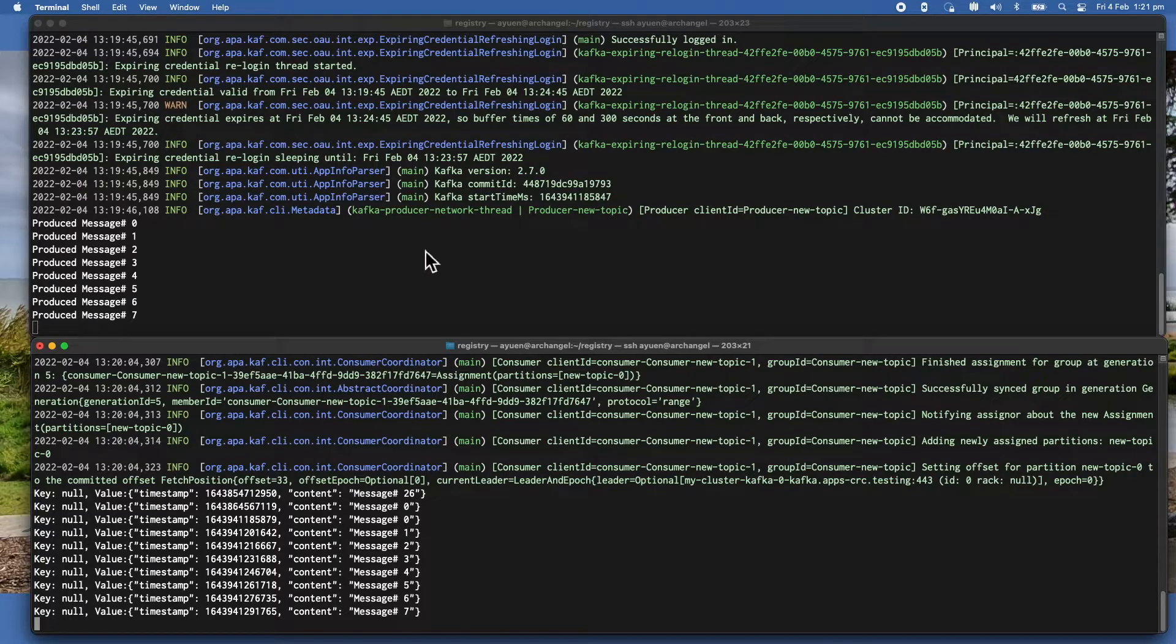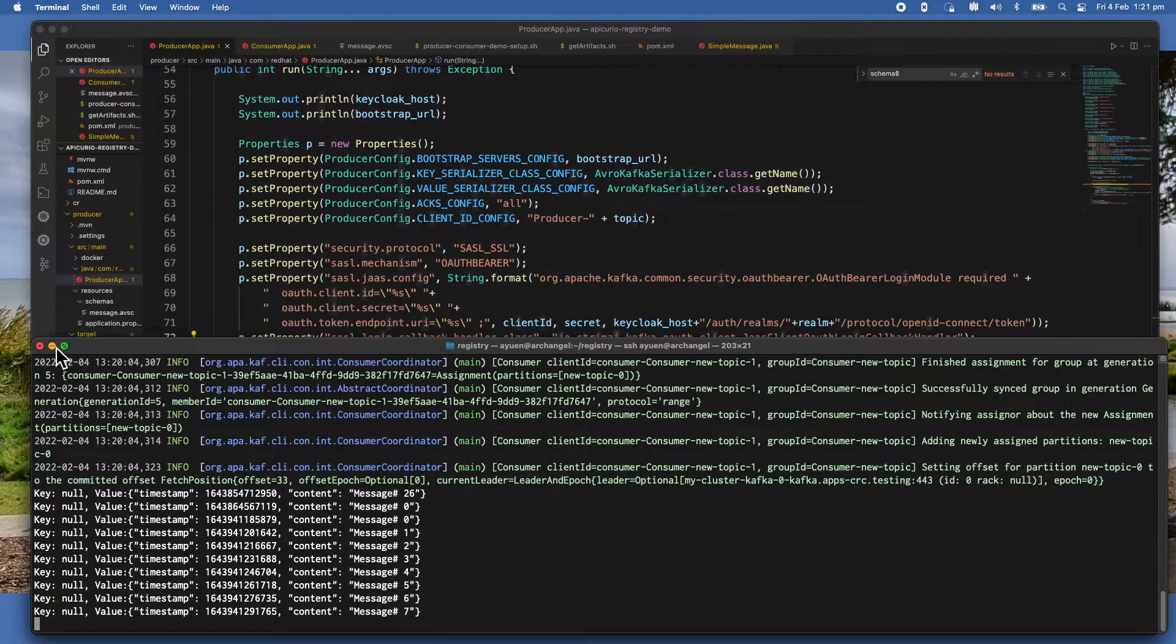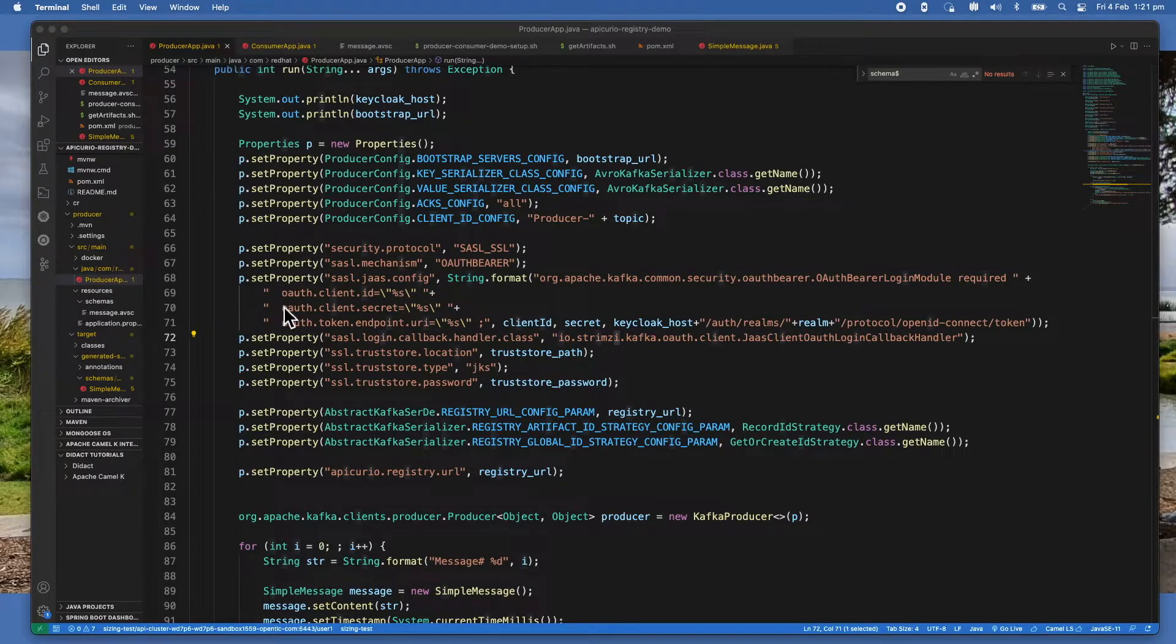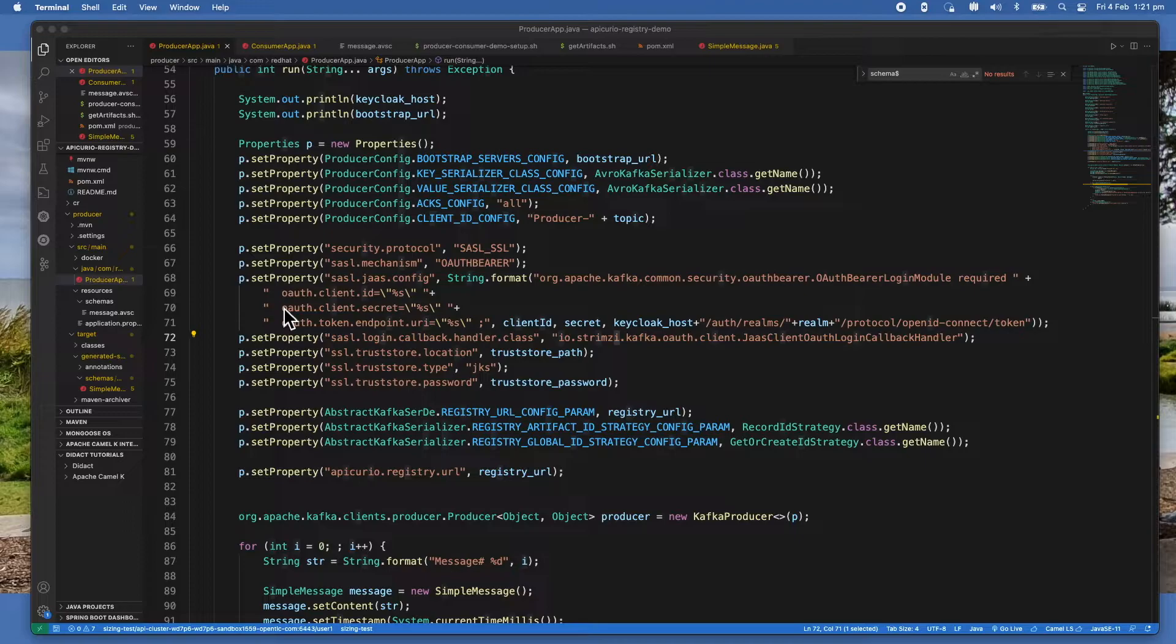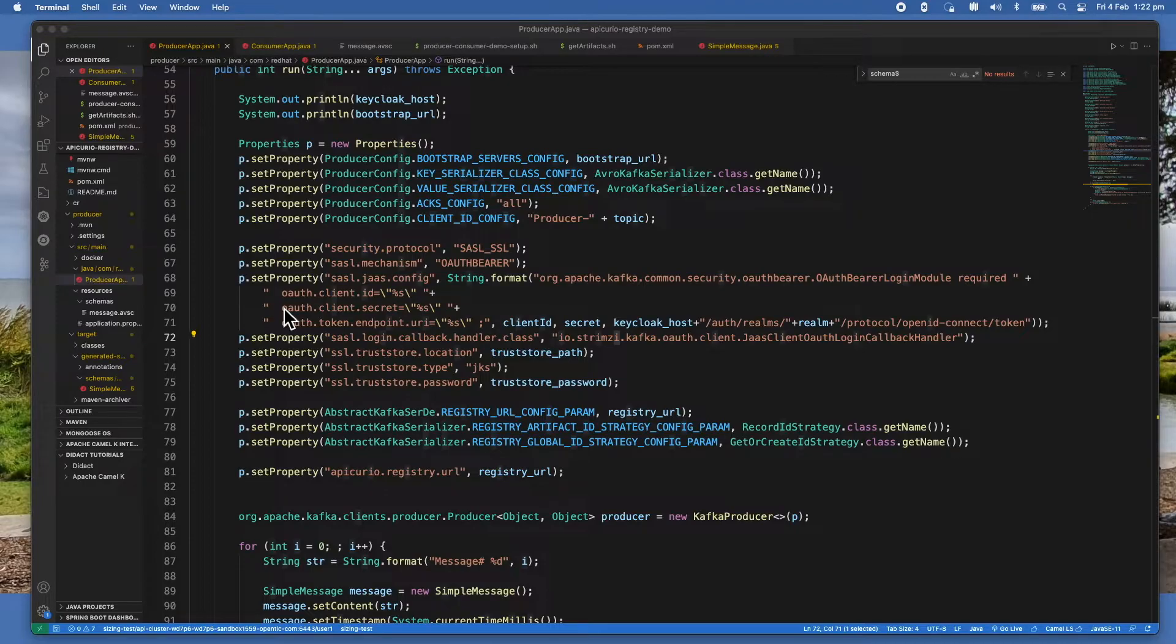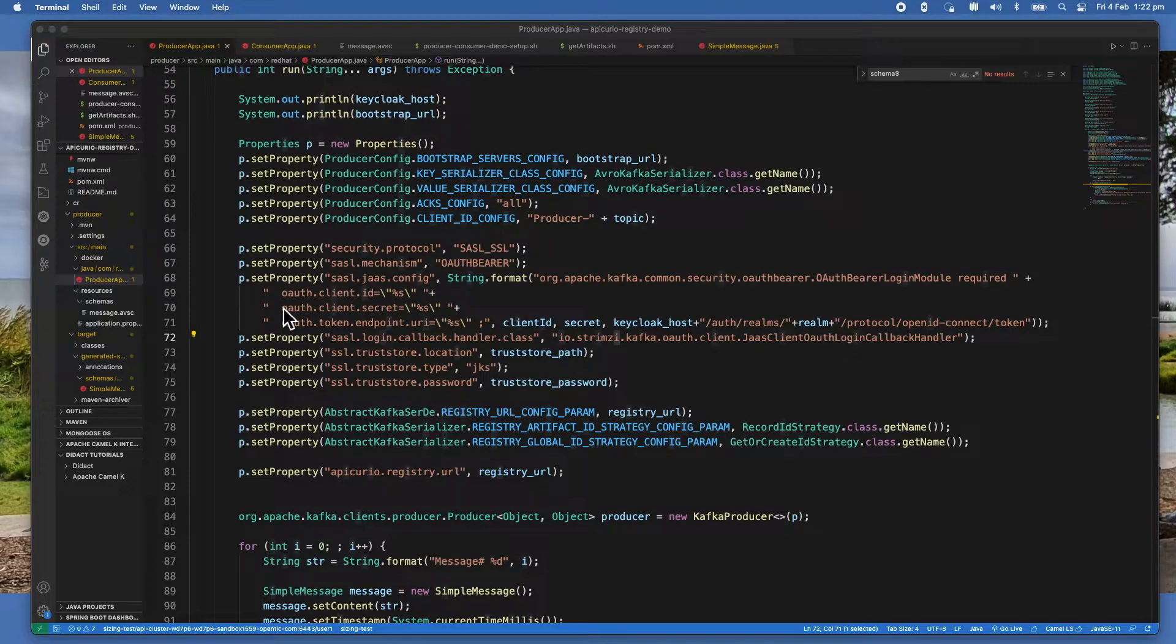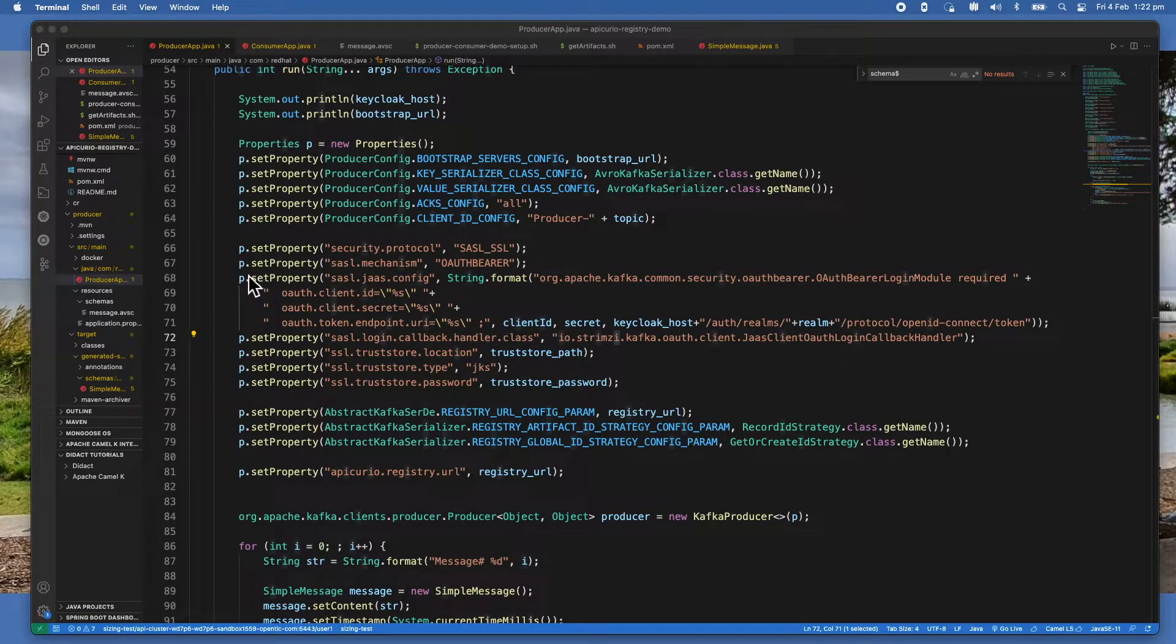Let me switch to the program editor or IDE. First of all, the producer application is actually using a SASL client service account with authentication and authorization to send and receive messages using the Kafka cluster and access the service registry. The apps use the Simple Authentication and Security Layer, or SASL. It uses the OAuth Bearer mechanism, which is RFC 6750 for authorization.